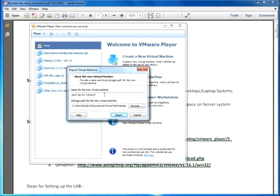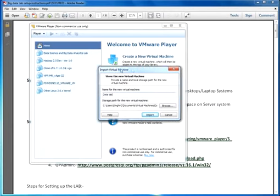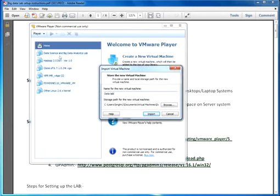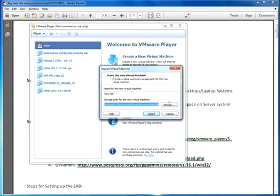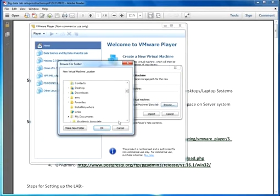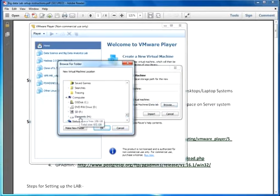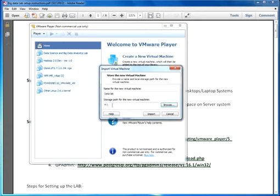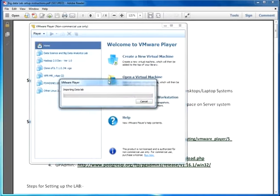I can change the name here, put in any name as Data Science Lab or Big Data Lab. That name is for reference on the library on the left-hand side. This is the path where your virtual machine would be stored, where we require those 100 GB of space. You can simply click on import.